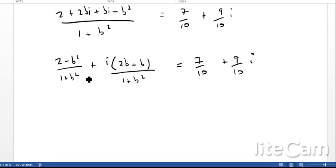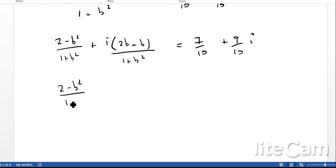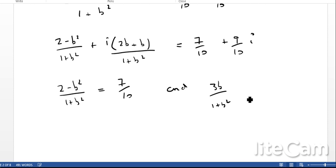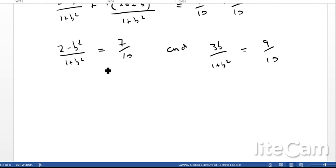We now have two equations by comparing real and imaginary parts. The real part gives 2 minus B squared over 1 plus B squared equals 7 tenths, and the imaginary part gives 3B over 1 plus B squared equals 9 tenths. It's now just a case of rearranging and using the quadratic formula or factorising to solve.